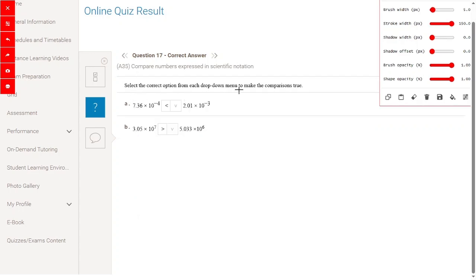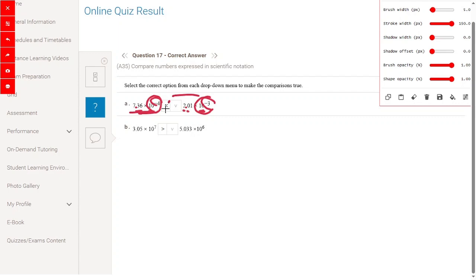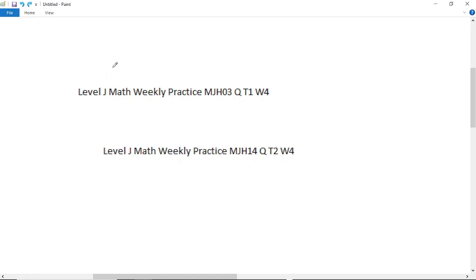Select the correct option to make the comparison true. 7.36 times 10 to the power of minus 4 versus 2.01 times 10 to the power of minus 3: since minus 3 is bigger than minus 4, the first number is less than the second. For 3.05 times 10 to the power of 7 versus 5.03 times 10 to the power of 6: since 7 is bigger than 6, the first number is bigger.